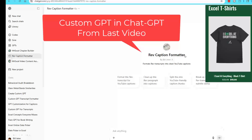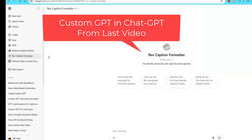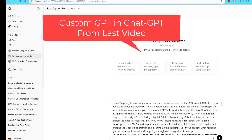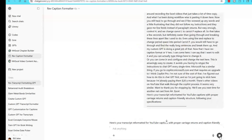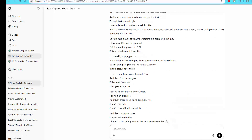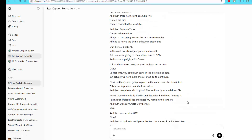In case you didn't see the last episode, a super quick recap. I built a custom GPT in ChatGPT that takes YouTube captions from Rev.com — which come in as a paragraph or many paragraphs — and wraps them into individual sentences, changing the capitalization of Excel functions and Excel commands. It's working just amazingly.